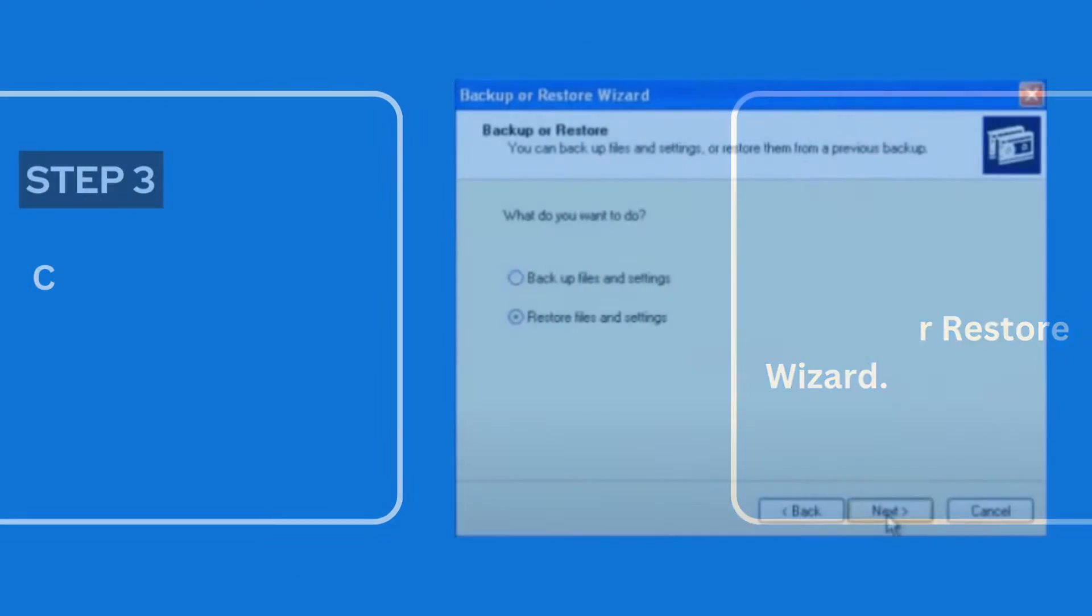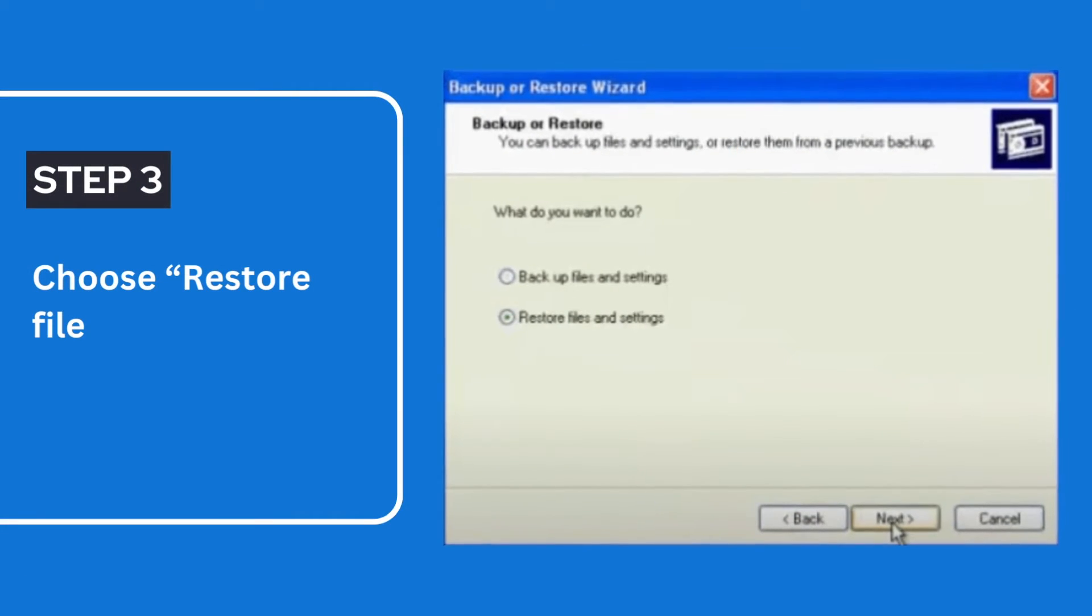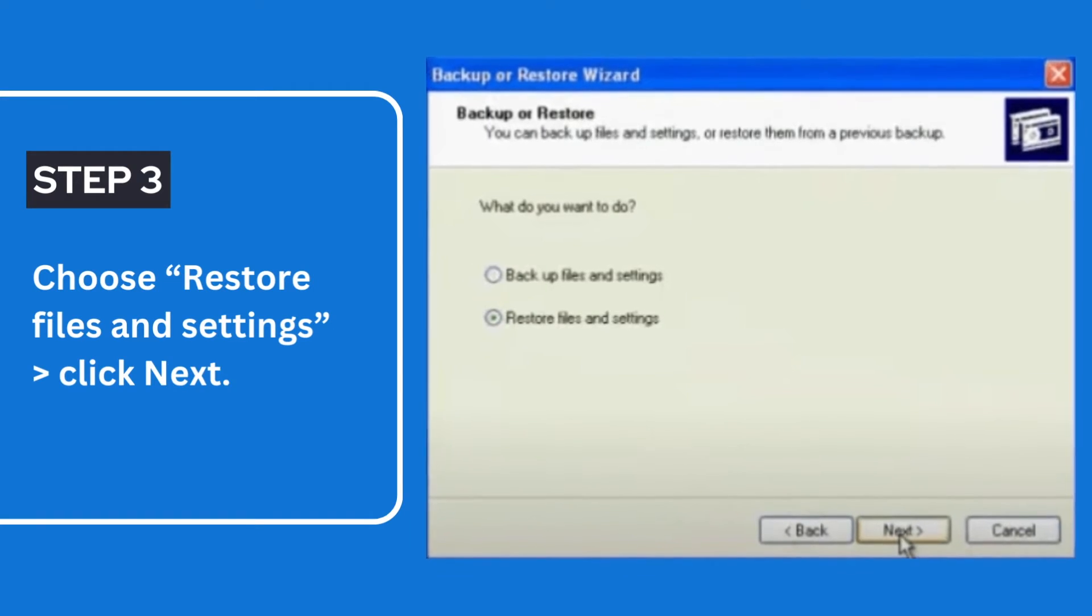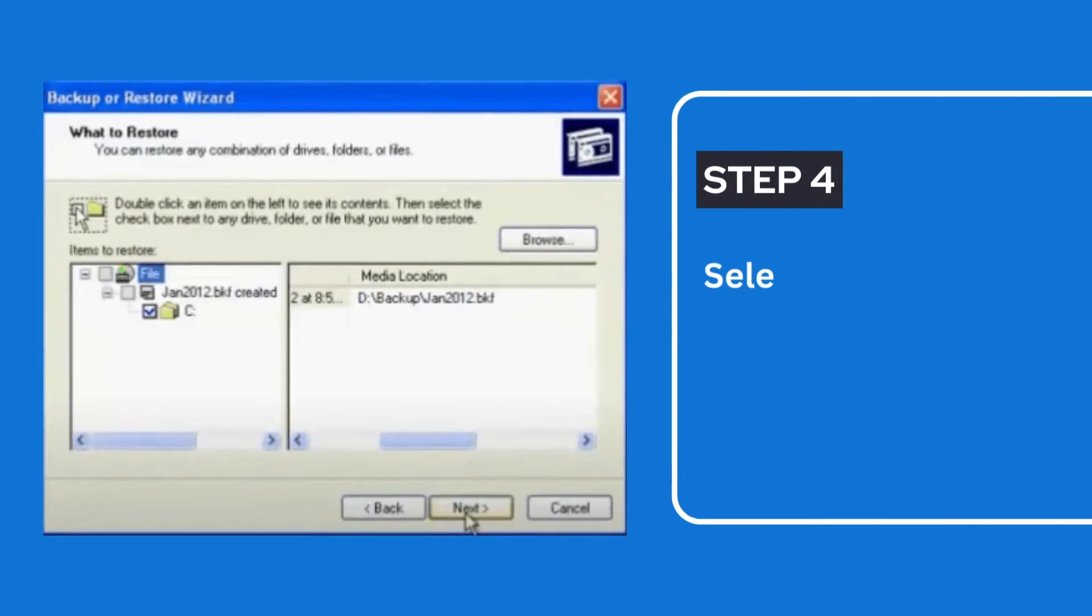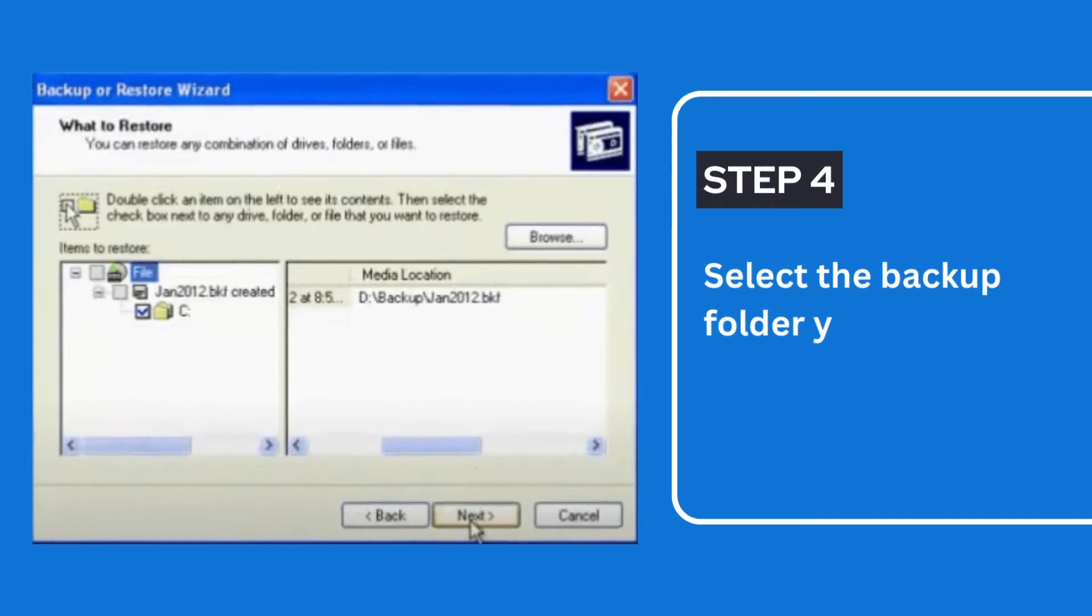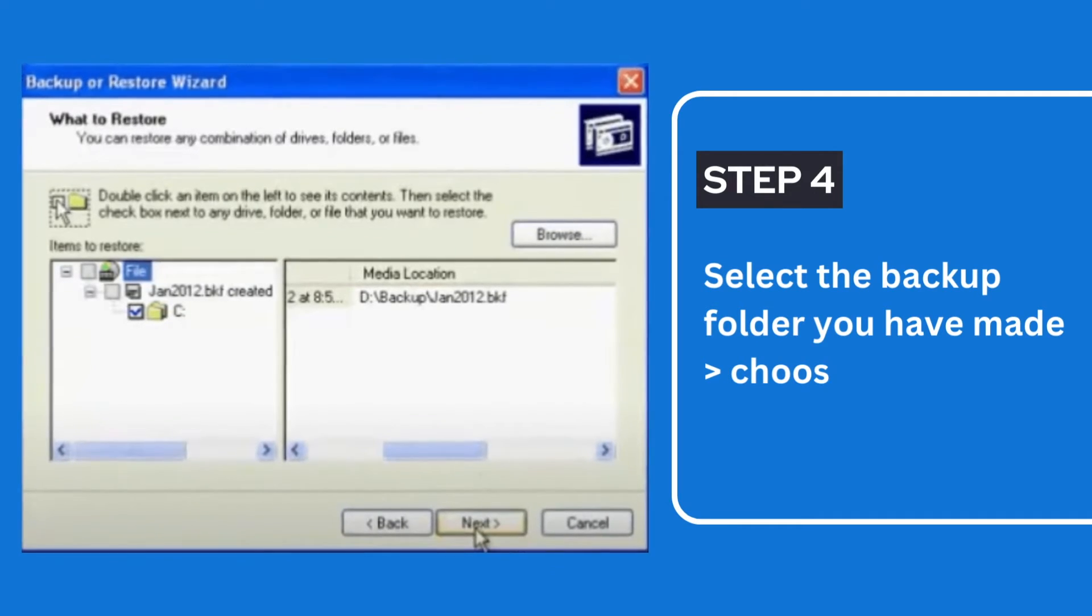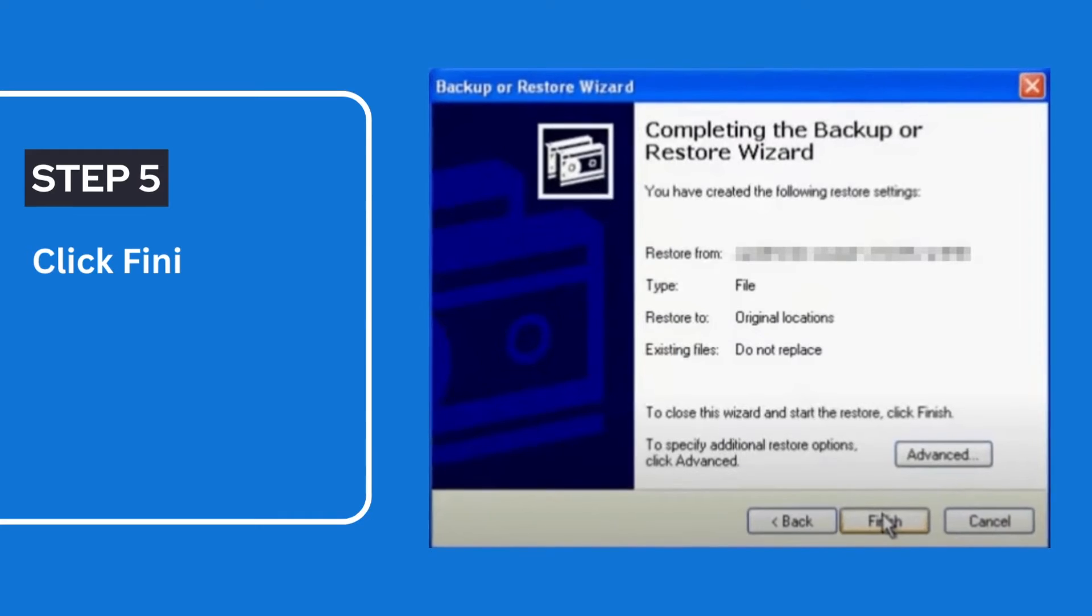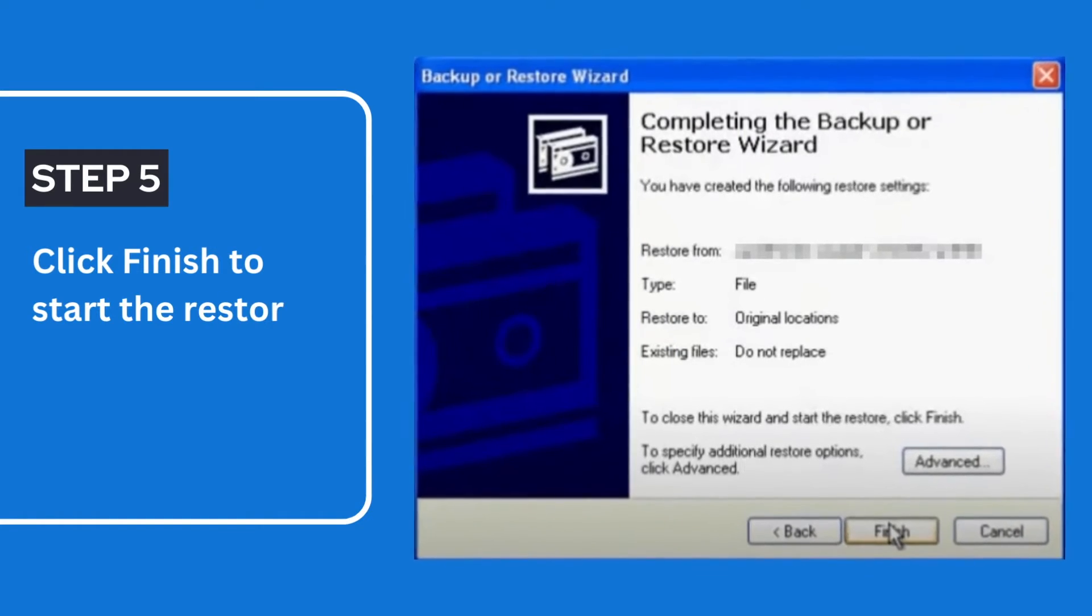Step 3: Choose Restore Files and Settings and click Next. Step 4: Select the backup folder you have made. Choose Next. Step 5: Click Finish to start the Restore process.